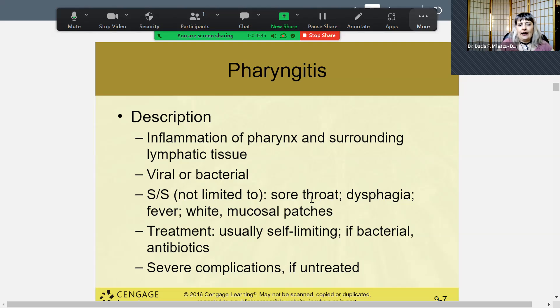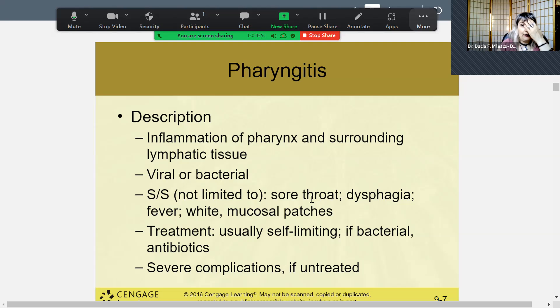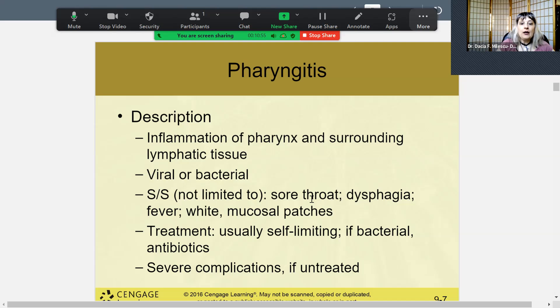If it's viral, pharyngitis is self-limiting and no antibiotics are needed. But if it's bacterial and you have cultured the bacteria and know what it is — for example, strep throat — then you would do antibiotics.